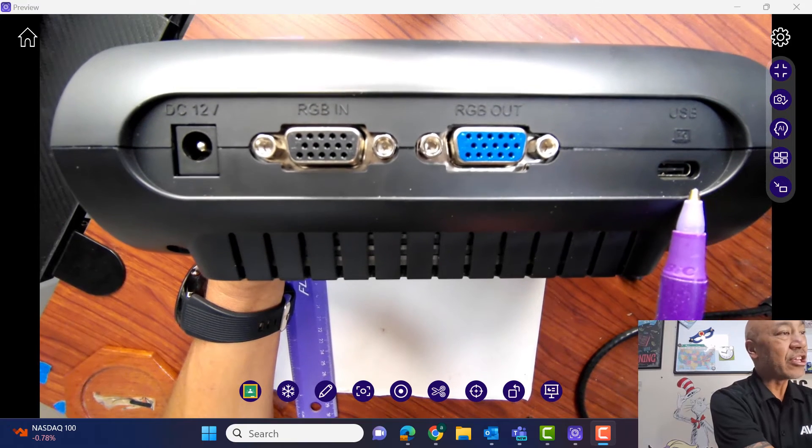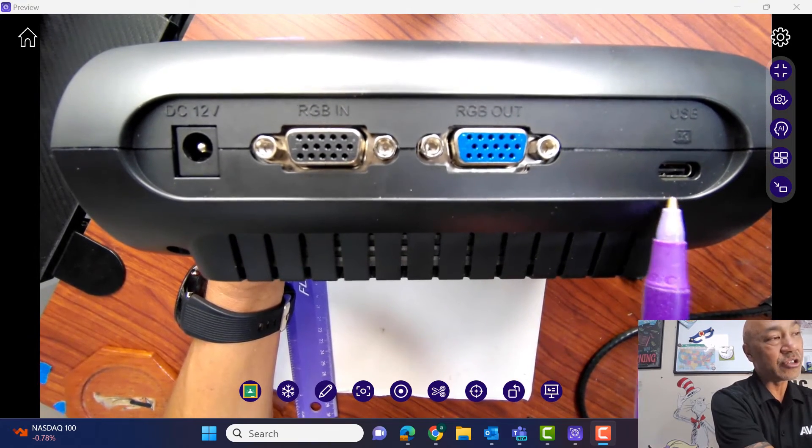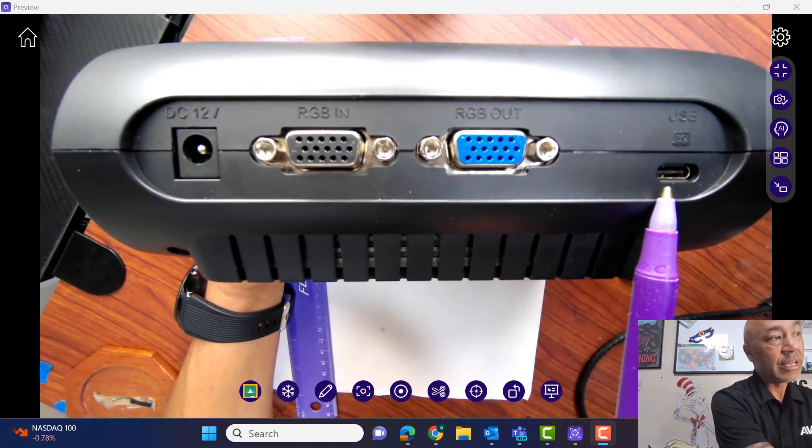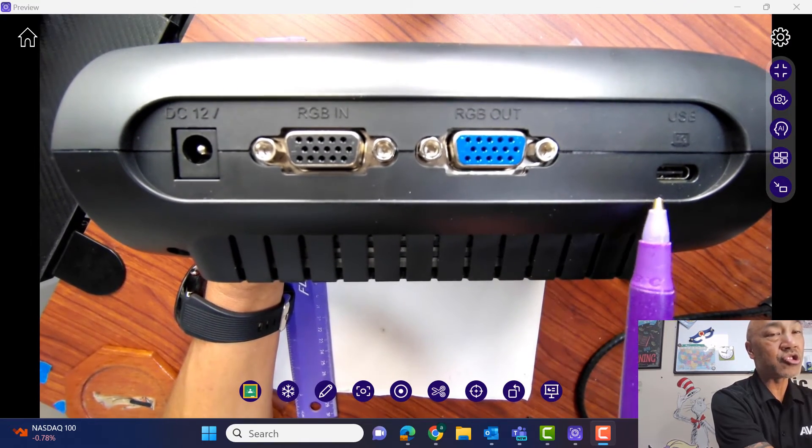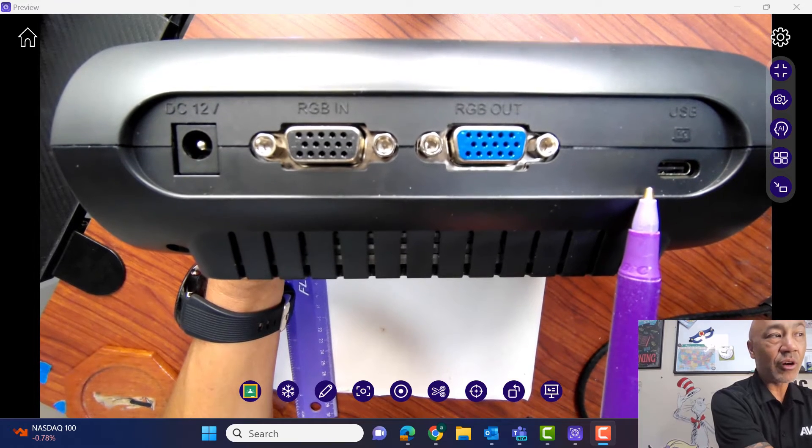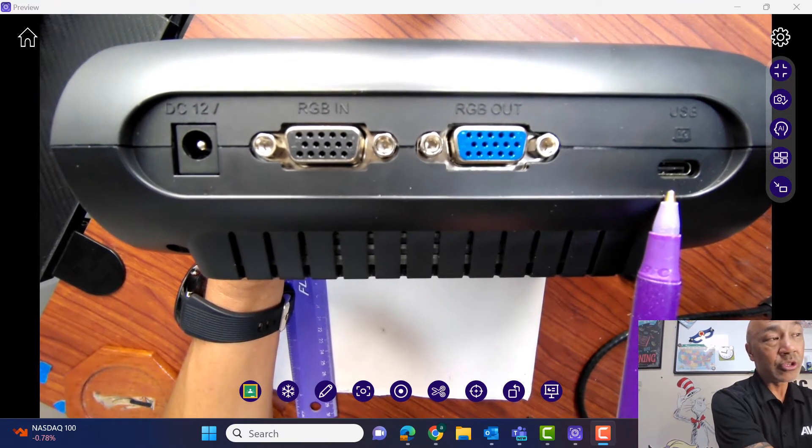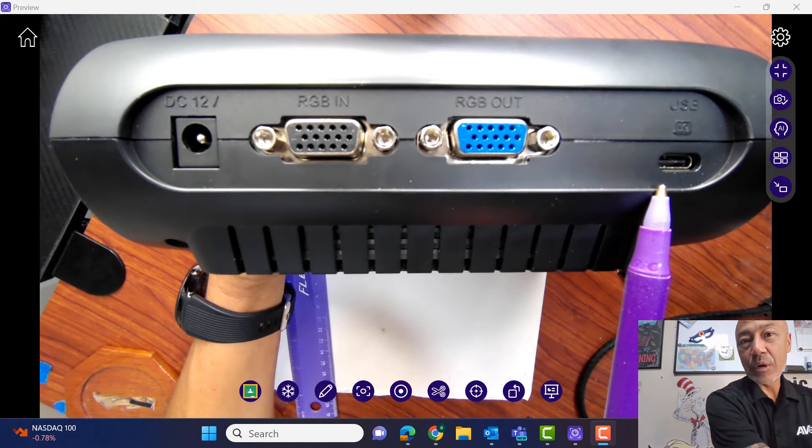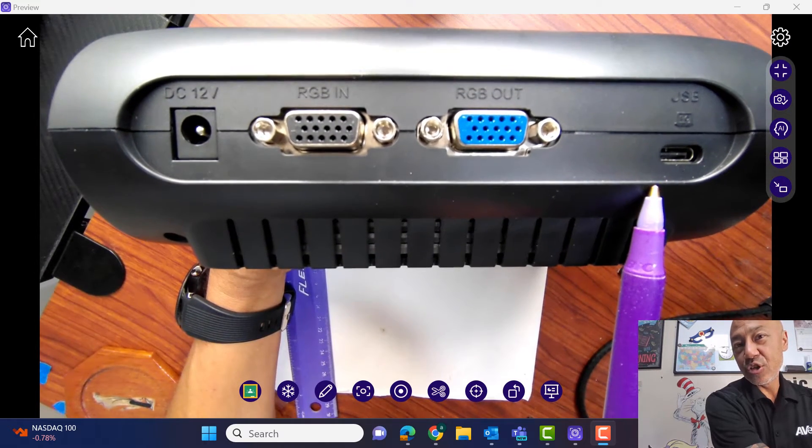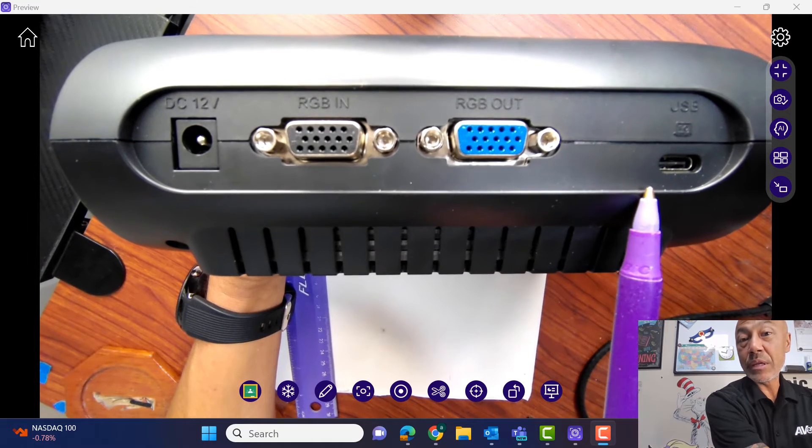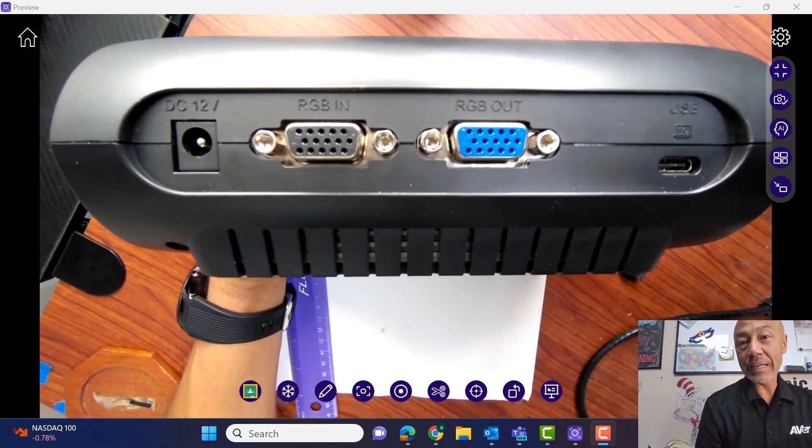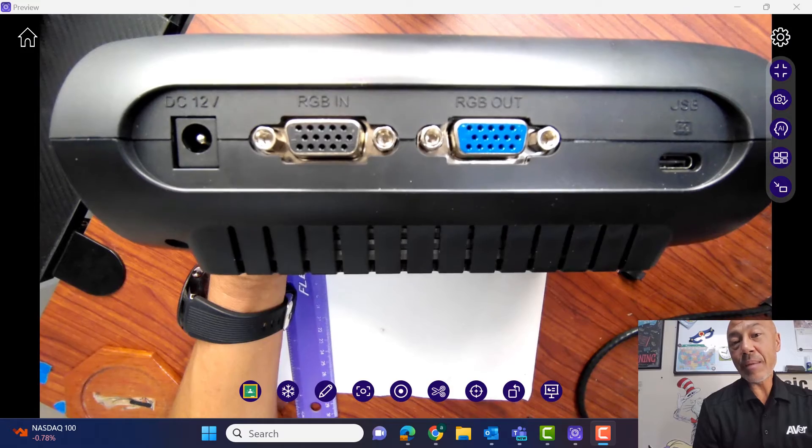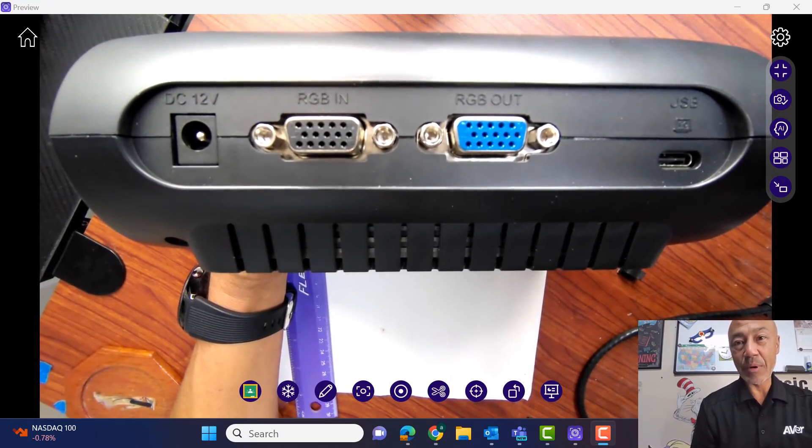And then we have the USB-C and this is going to connect to your desktop or laptop computer. This is going to allow you to use this document camera with software, as an example, the AverTouch software. And it's also going to allow you to do streaming. And when I say streaming, it means that you can use this with Zoom or Teams or Meets or anything like that. So as long as anything recognizes a webcam, it'll recognize this document camera.